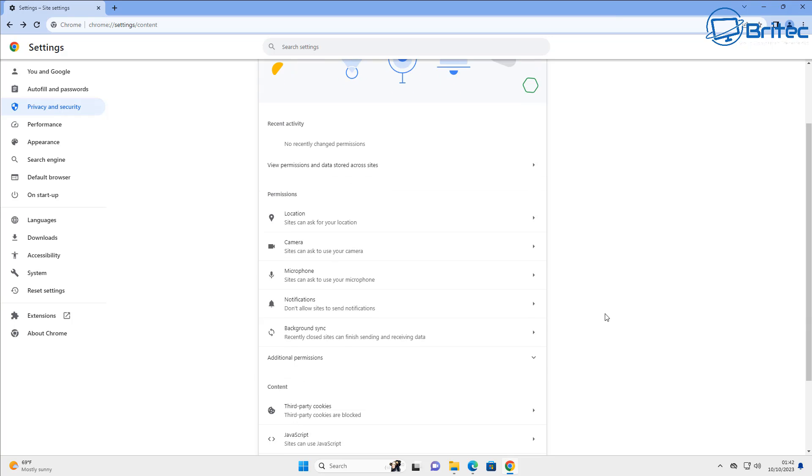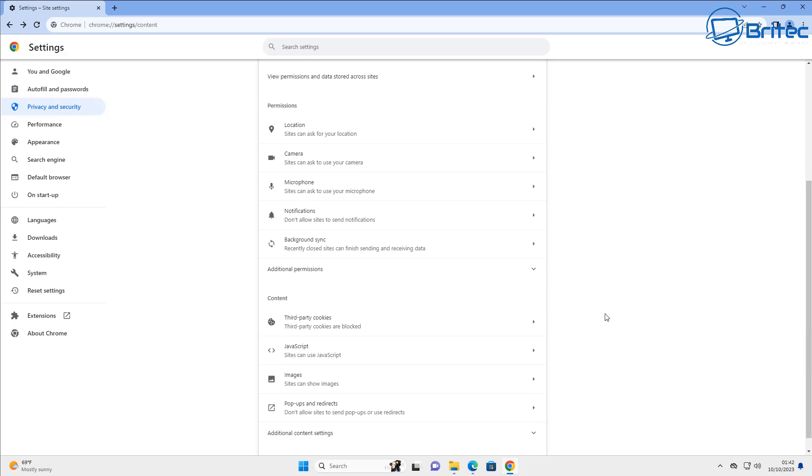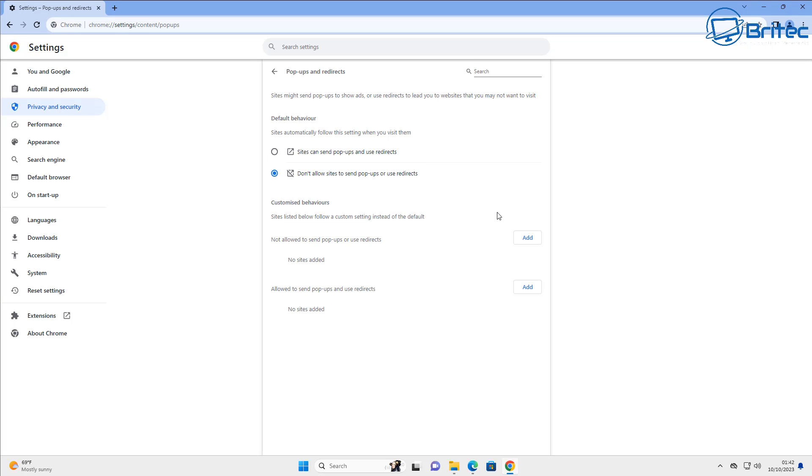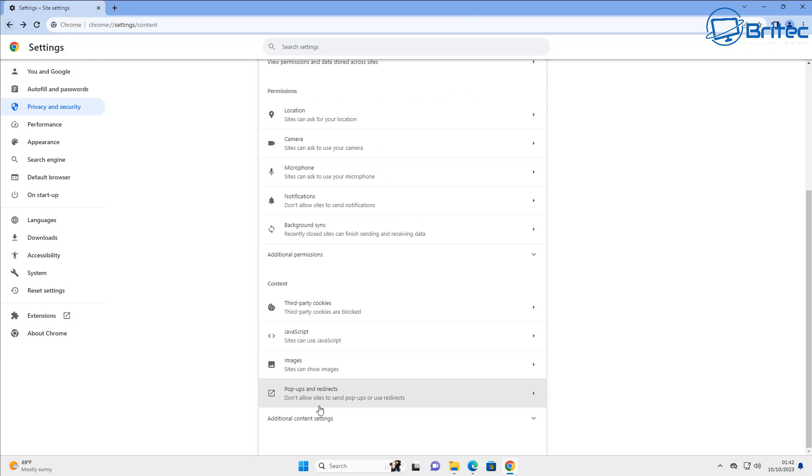Okay, we're still in the privacy and security tab and I just want to show you here, this is the pop-ups and redirects area here. So that is that area there. We've already done this one.